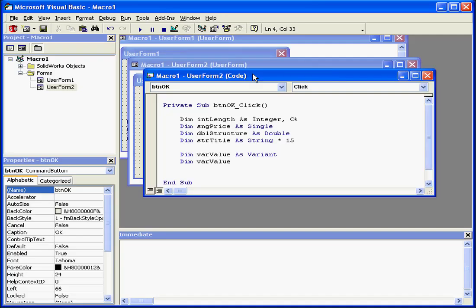Now, let's take a look at scoping variables. A variable scope determines in which module and procedure a variable can be used.